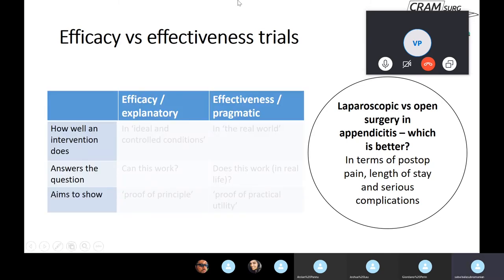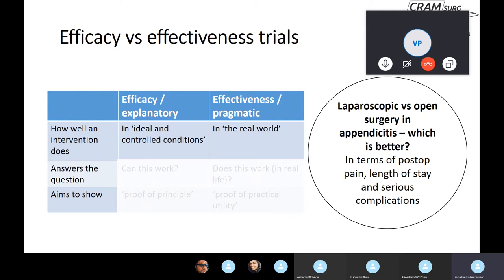Efficacy trials are also called explanatory trials, and effectiveness trials are called pragmatic trials. As I go through the differences, I hope the meaning of these trials and their similarities and differences will become clear. These are all randomized controlled trials — that's the most important thing to keep in mind.